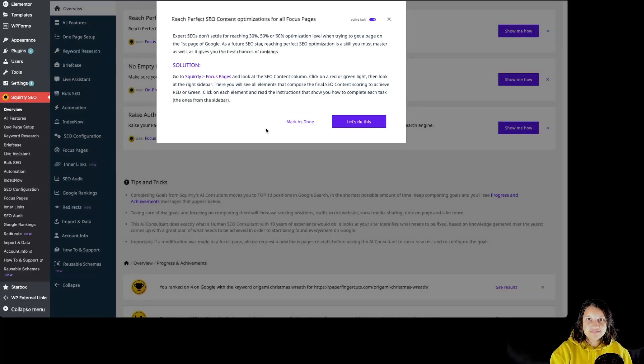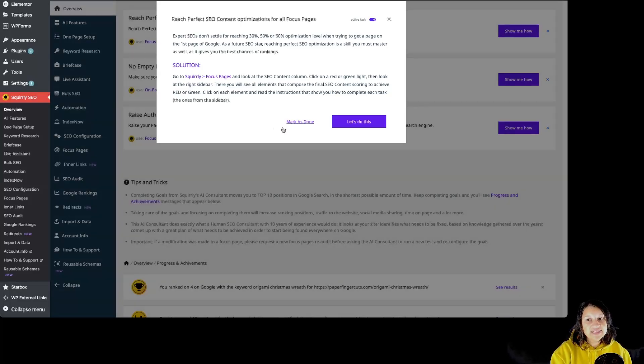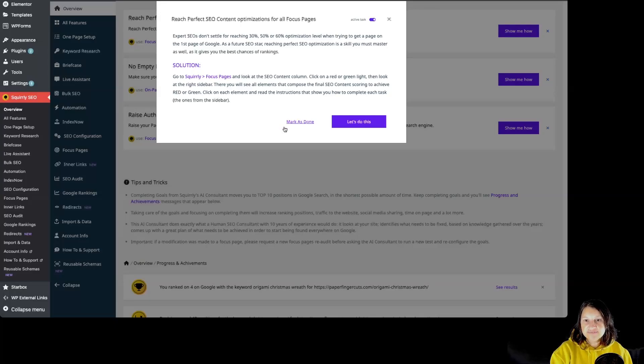Of course, if the task is marked complete but not fully implemented, it will reappear in future tests, ensuring no critical issues are overlooked.